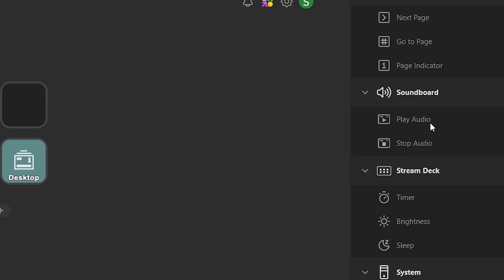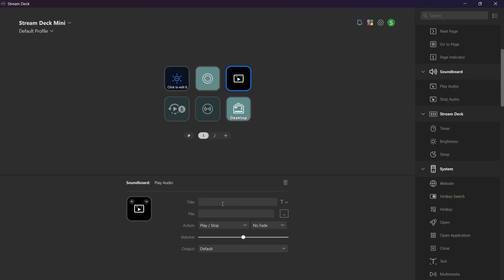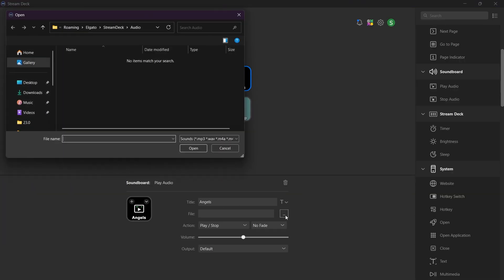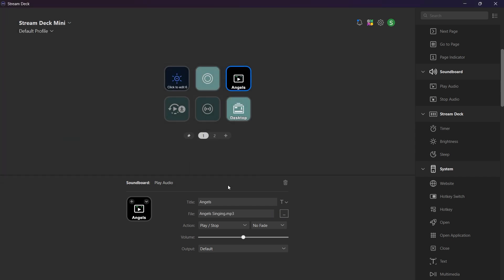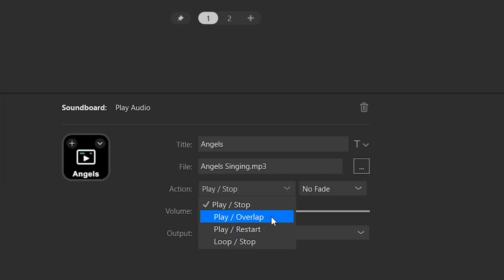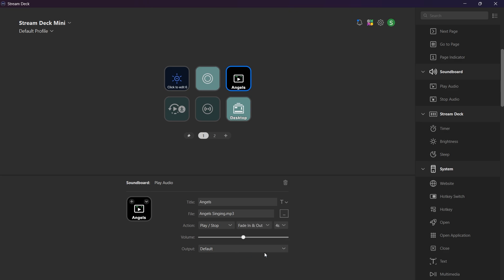By default, there will be a Play Audio plugin to your right. Drag this to a Stream Deck key, write down a title, and then choose an audio file, which is the sound that you want to be heard. Choose what commands you want your first and second press on the button to have. Configure how you want the sound to transition — for example, fade in and fade out with 2 seconds, to make it sound a bit smoother.